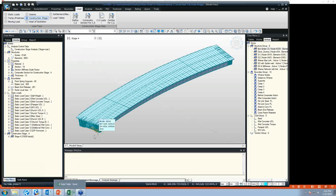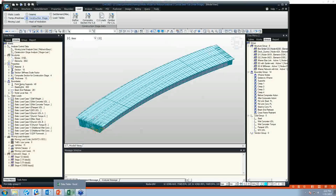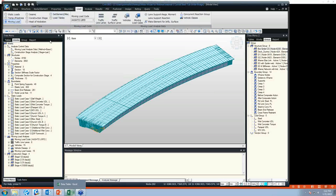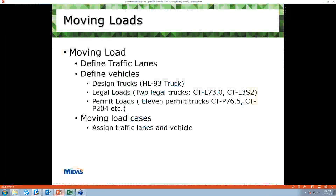At this stage, we have created our model, defined construction stages, and applied all different static loads. Now it's time for applying moving loads. Applying moving load in MIDAS is relatively easy. There are three basic steps: one is defining a traffic lane, the second is defining required vehicles, and the third is defining a moving load case where we assign traffic lanes and vehicles.